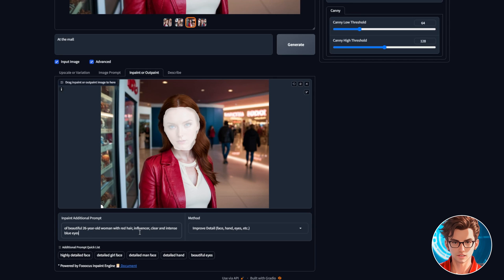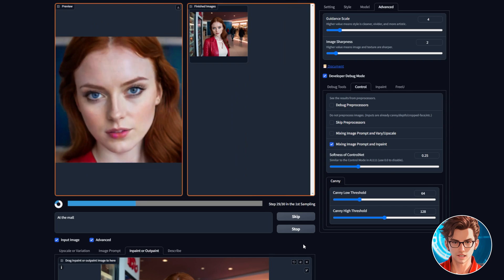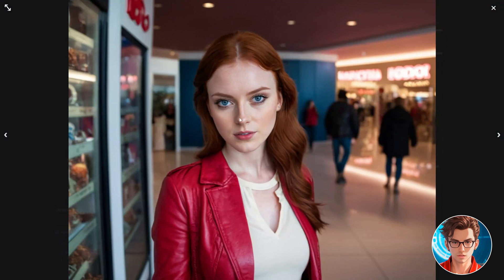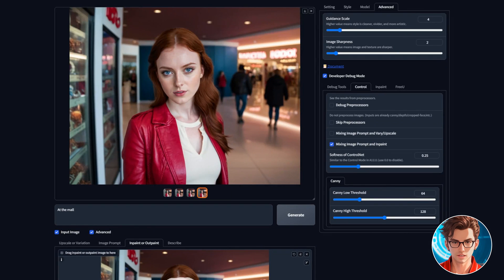Then, in the inpaint additional prompt, you can write simply, highly detailed face, or go with a more descriptive approach, which is what I'll do. Now just generate it and watch it improve the face quality. As you can see, the face quality is way better.